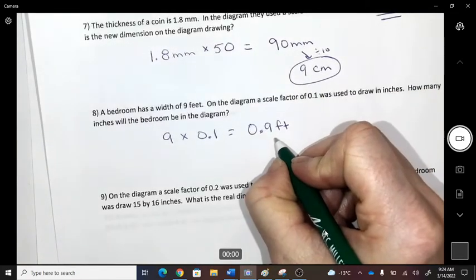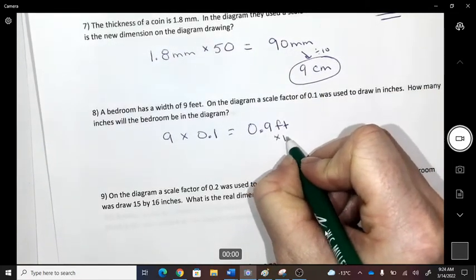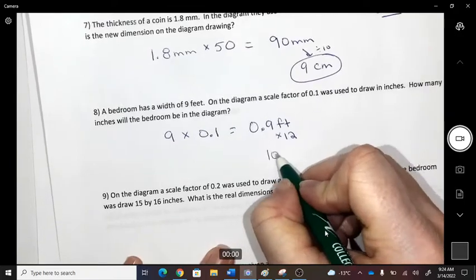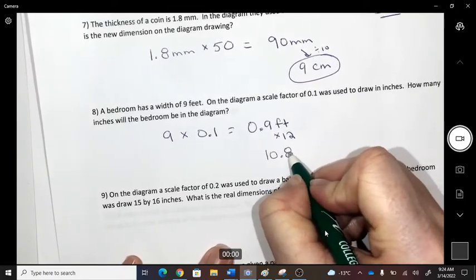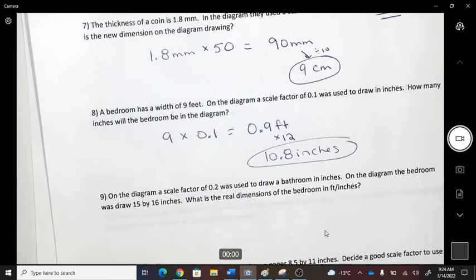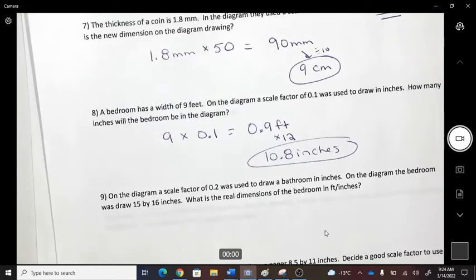To convert feet to inches, multiply by 12. So 0.9 × 12 = 10.8 inches. On your drawing, your bedroom will be 10.8 inches.